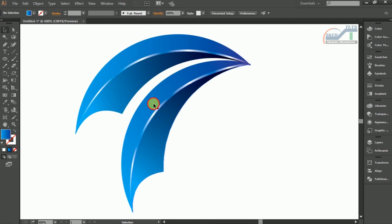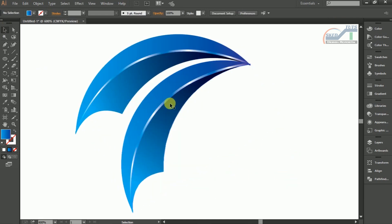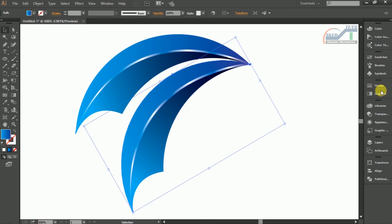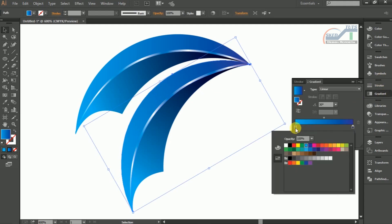Then right click on the copy object and select Ungroup. Now we need to change the gradient color. Click on gradient and change the color like this.